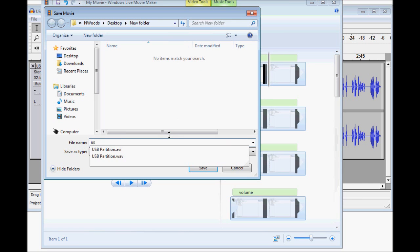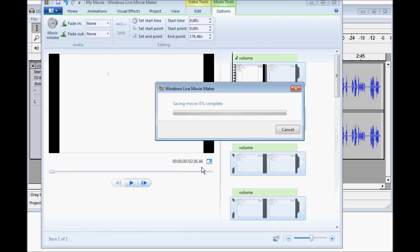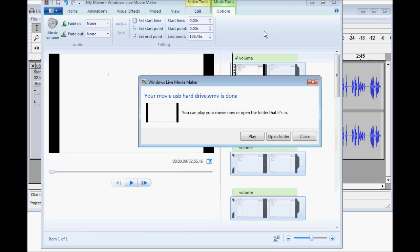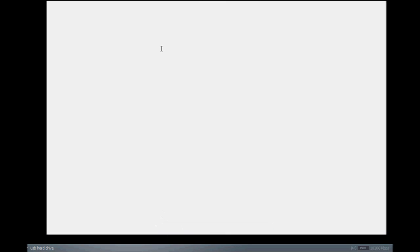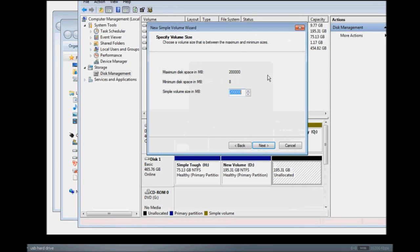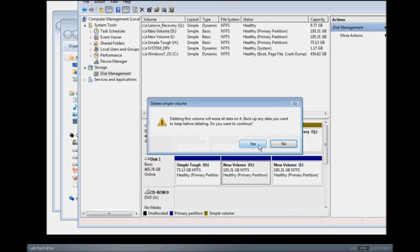Call this one USB Hard Drive. And now we wait. And we're done. Our movie is ready to go. Let's go ahead and play it and make sure we're happy with the end result. And everything looks and sounds good to me.